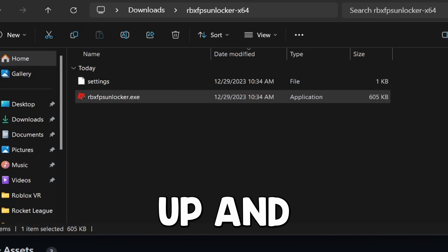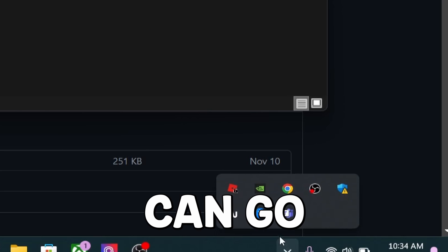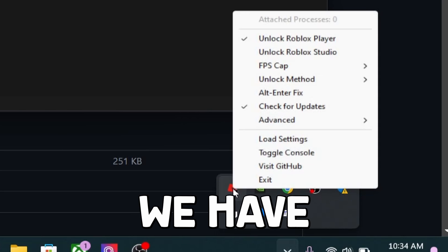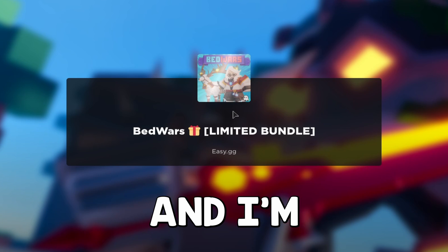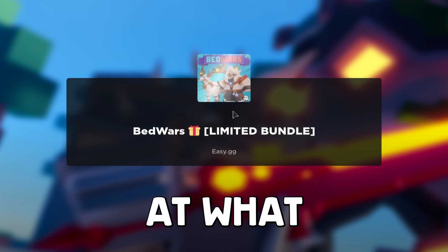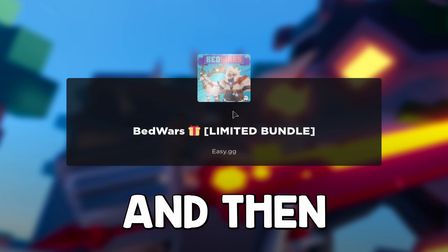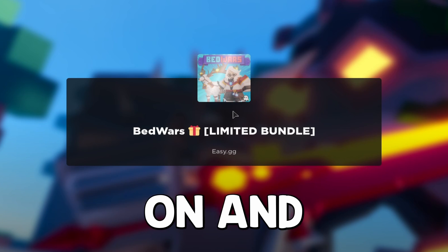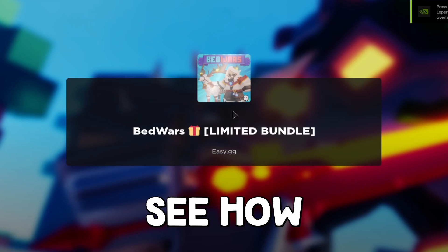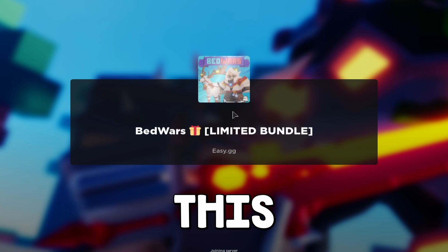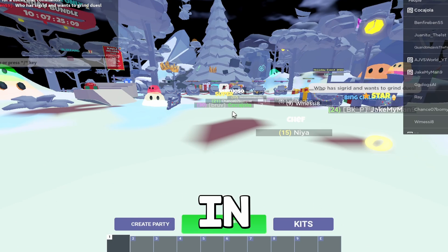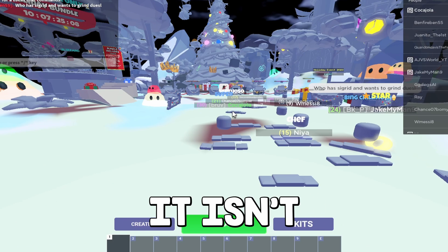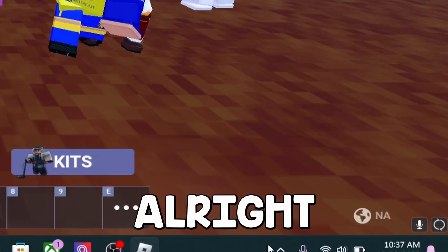Click on Roblox FPS Unlocker.exe to set it up. Now we can see the FPS Unlocker is running. I'm going to go ahead and join a game to look at what FPS I'm getting, then turn the FPS Unlocker on to see how good it actually is. Keep in mind this would probably work better if your device was actually plugged in.